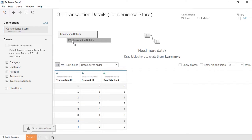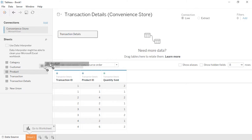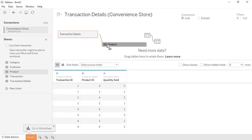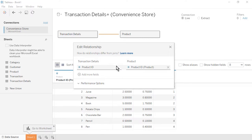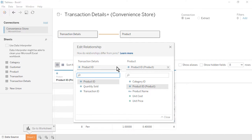A preview of the table's contents will appear below. As we bring in the remaining tables one by one, our data source will resemble our data model diagram, rotated by 90 degrees. Drag the product table onto the canvas to the right of the Transaction Details table. Notice the noodle that represents the relationship between the two tables. The Edit Relationship window will appear.